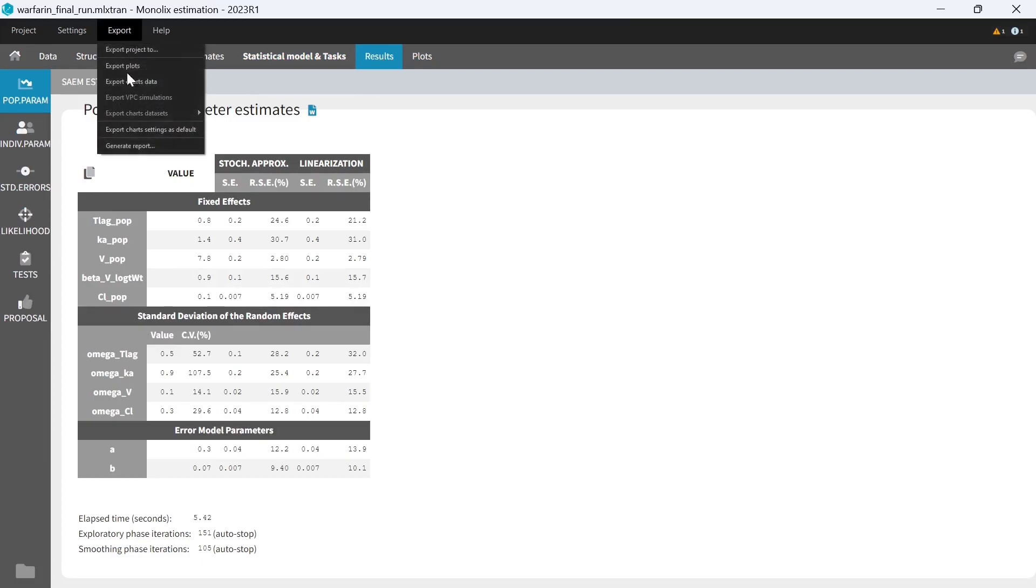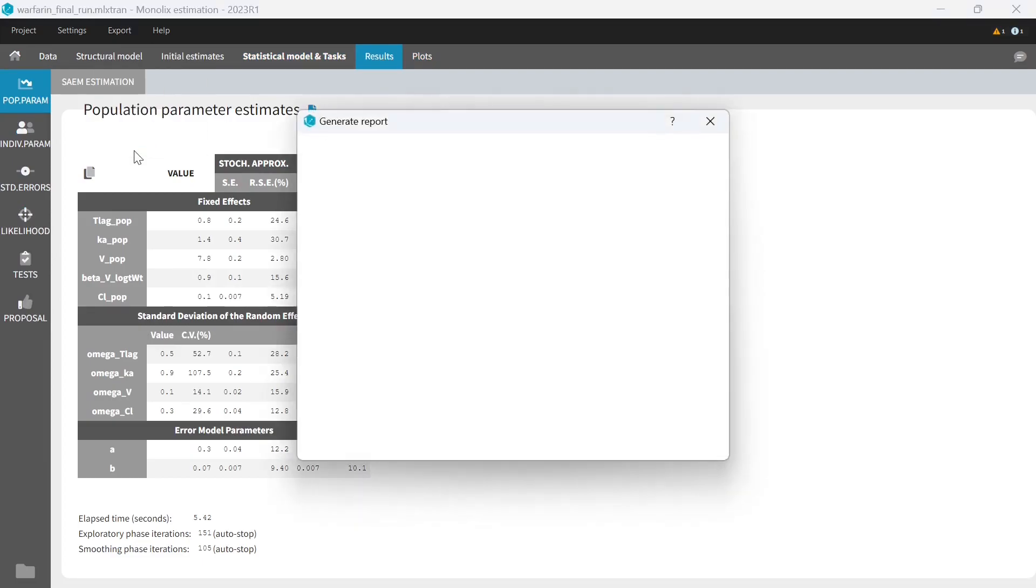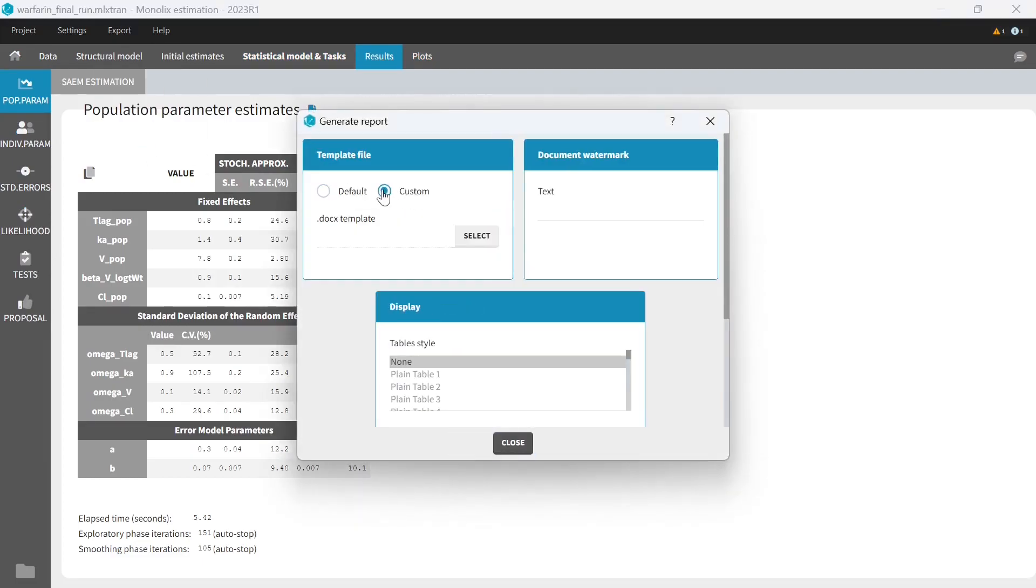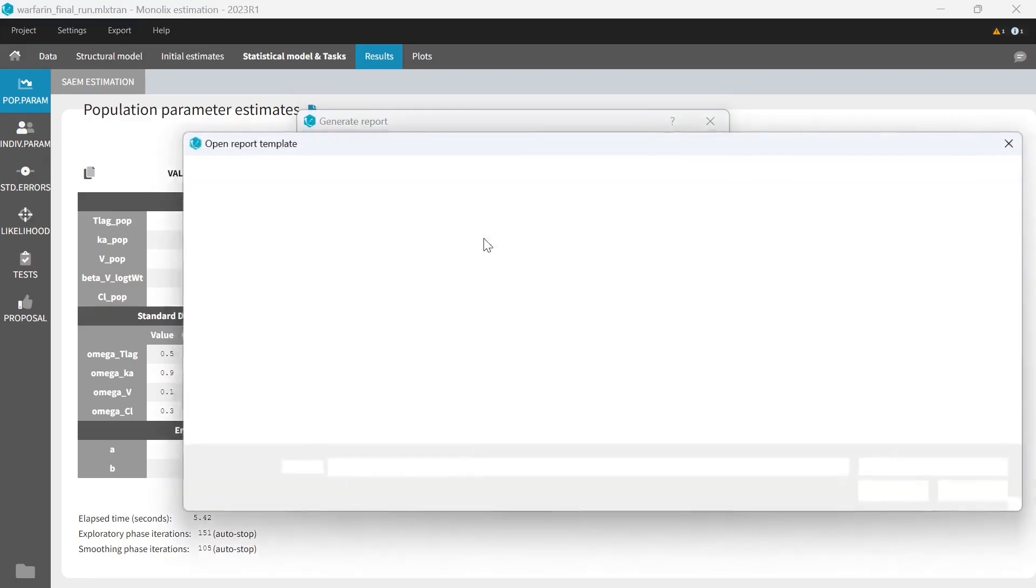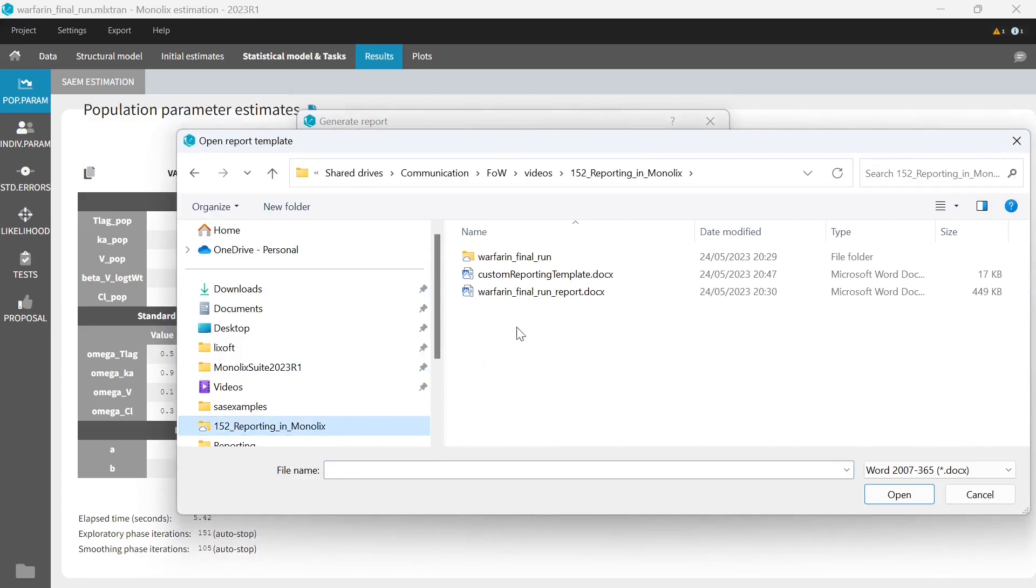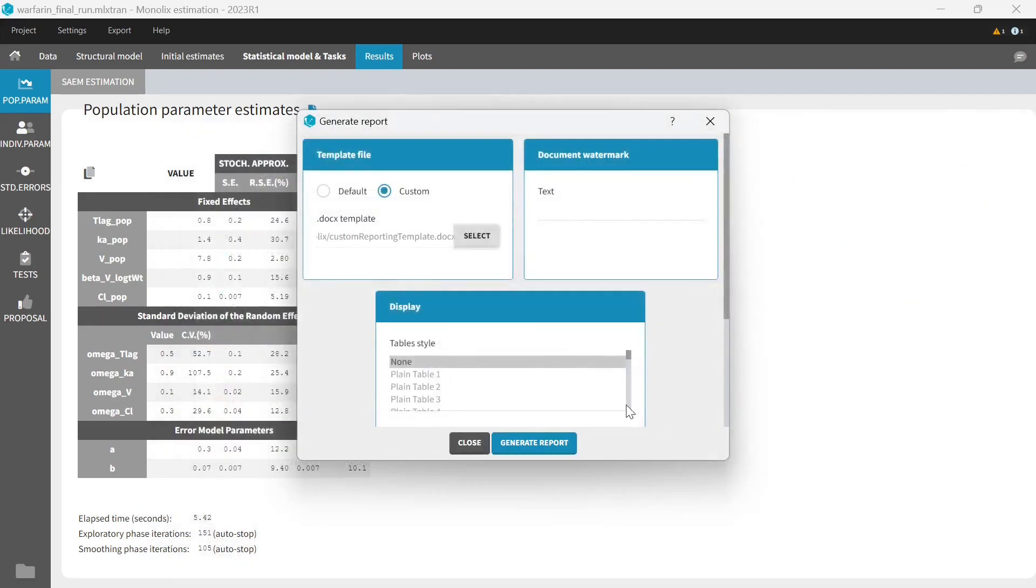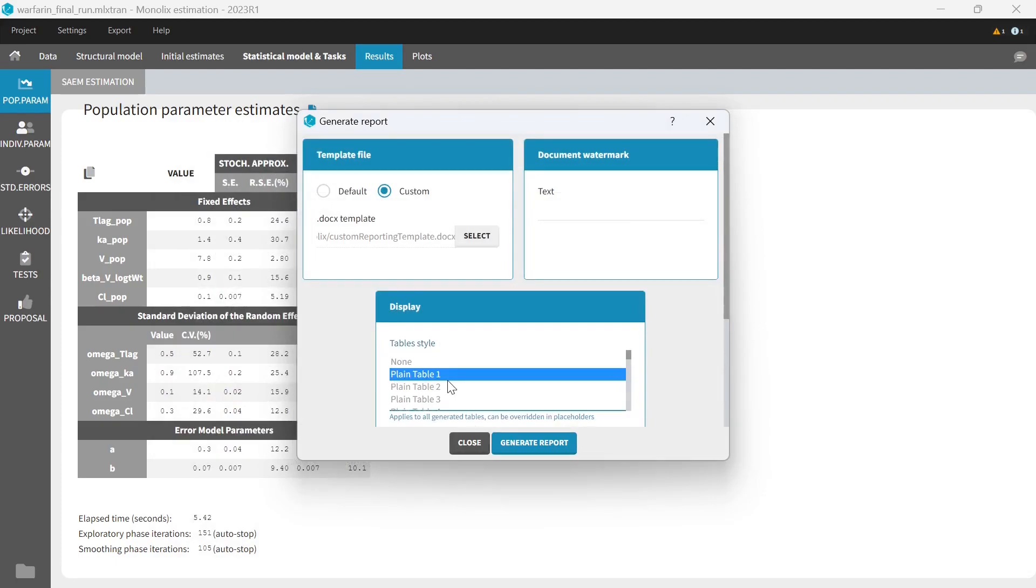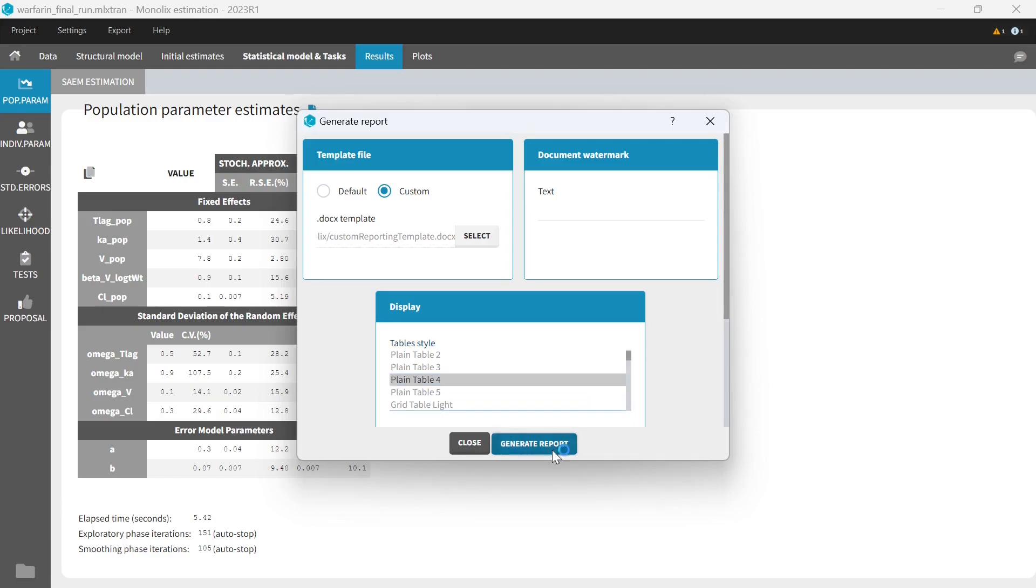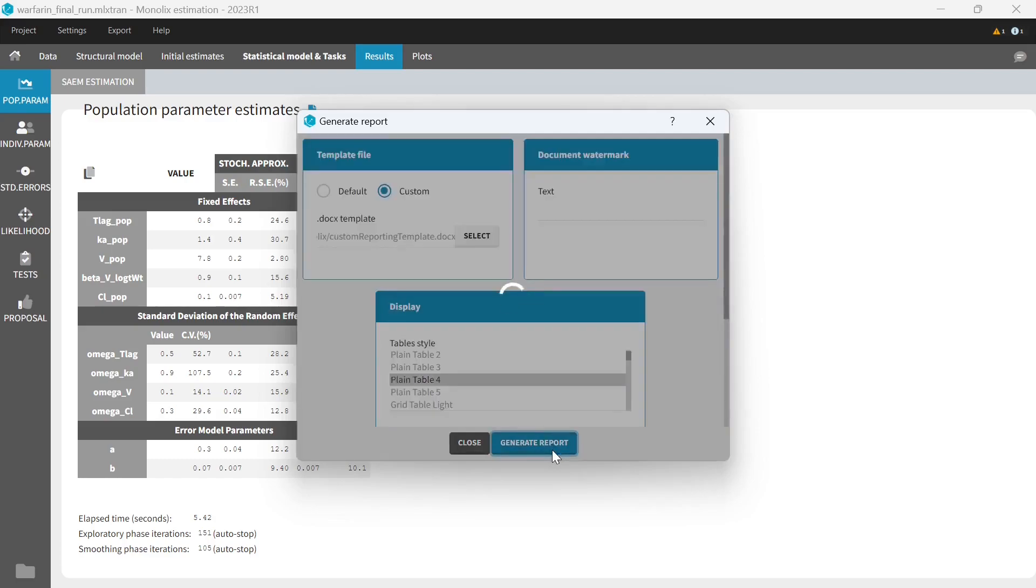So I'm going to generate a report again, and this time I select the custom option, and I select the template that I just created. I have this additional option to select some table style. The names that you can select here are the default styles in Microsoft Word, so I can choose, for example, plain table 4. It is also possible to use your own Word table styles inside the placeholders, if you always use the same style in your reports. I generate the custom reports now.